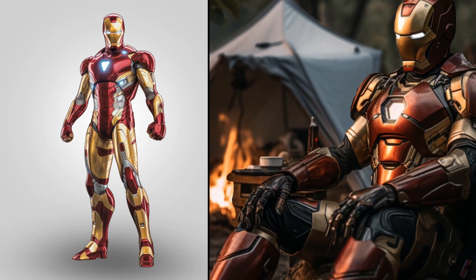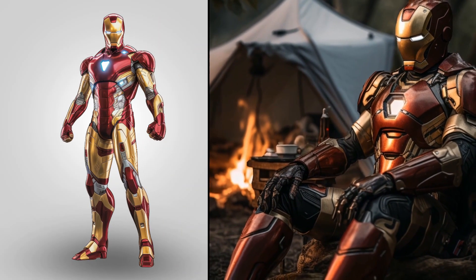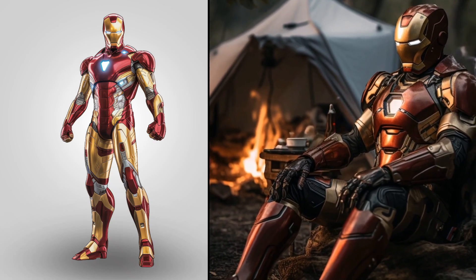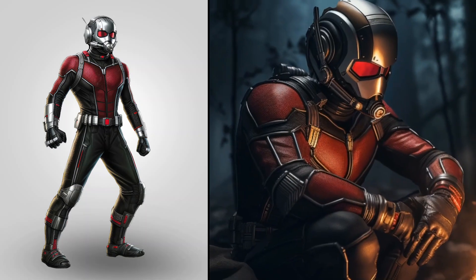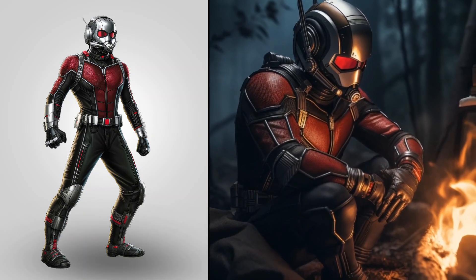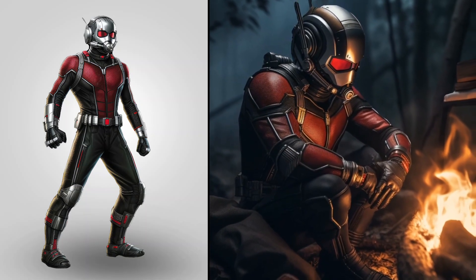Wow, impressive superhero Iron Man. Incredible Ant-Man.